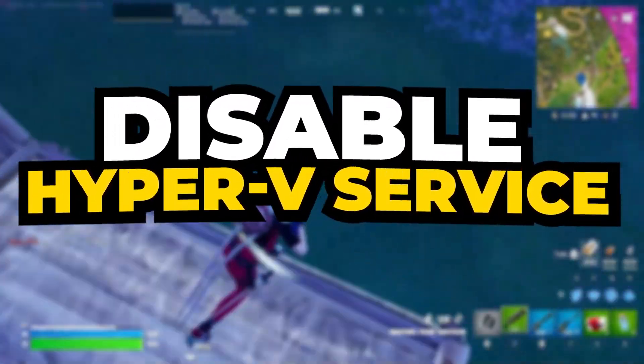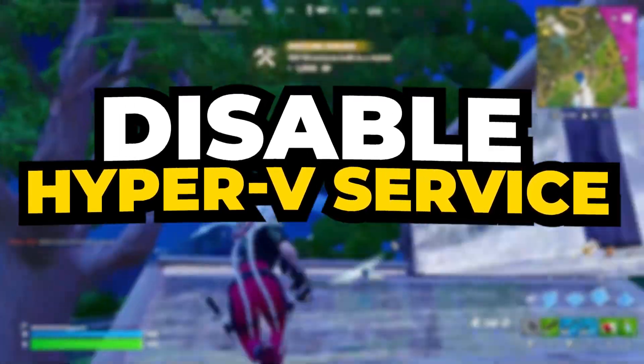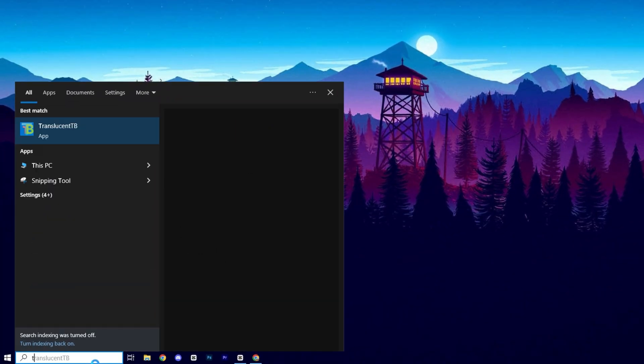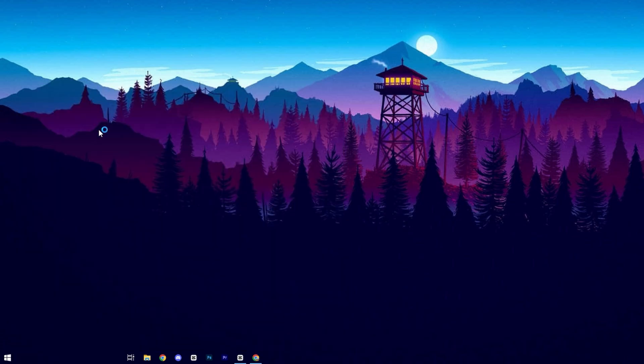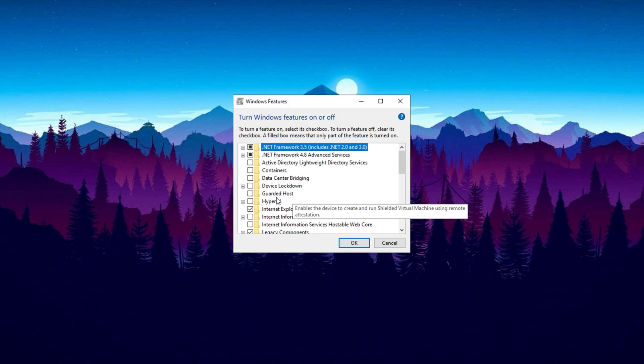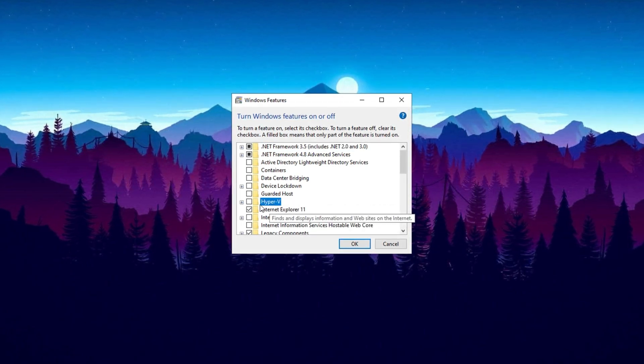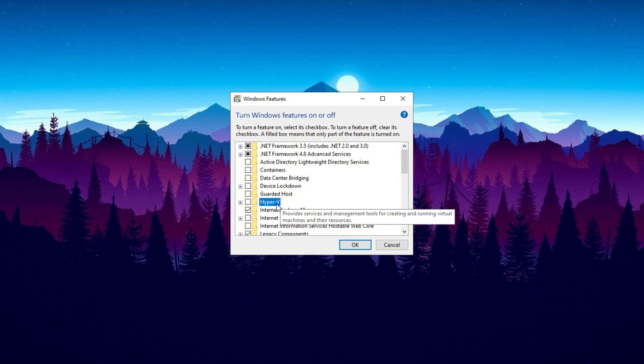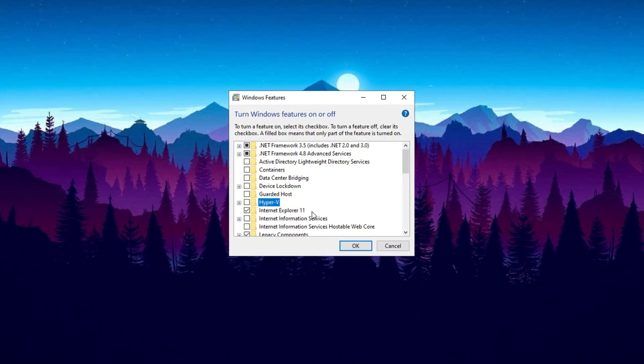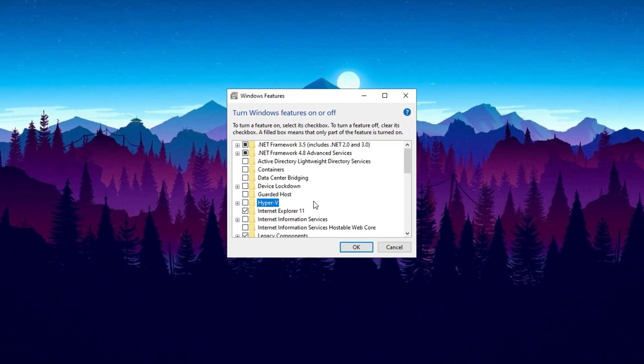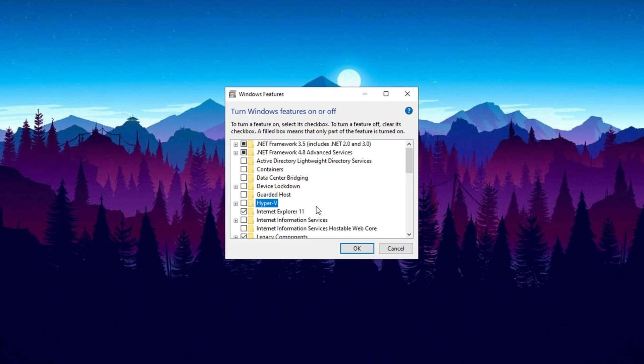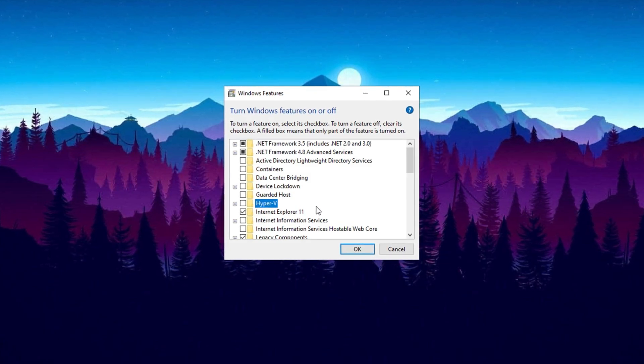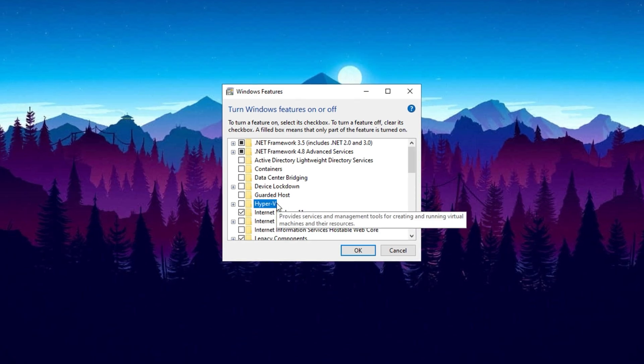Now guys, we will disable Hyper-V services. Disabling it can help improve system performance by freeing up resources. Type 'Turn Windows Features On or Off' into the search bar and select the option that appears to open the Windows Features window. In this window, scroll down and locate the Hyper-V option. Uncheck the box next to Hyper-V to disable it. After unchecking, click OK to apply the changes. You may be prompted to restart your computer for the changes to take effect. If so, click Restart Now or manually restart your system to complete the process. Disabling Hyper-V will help reduce unnecessary system overhead if you're not using this virtualization feature.